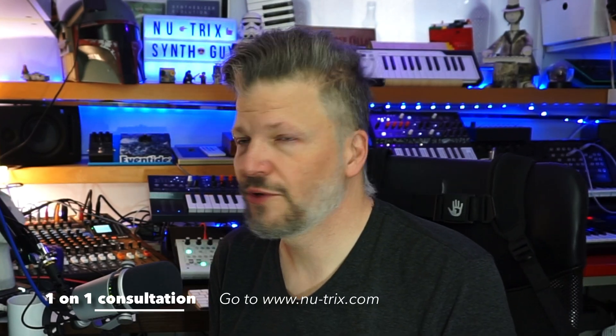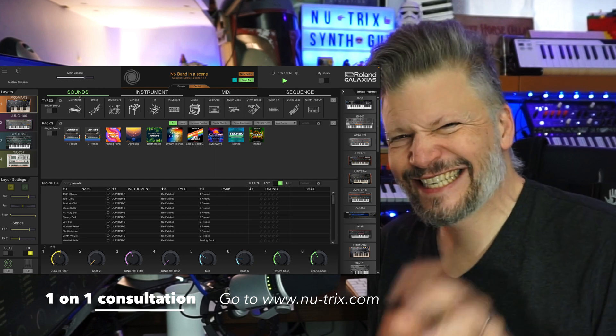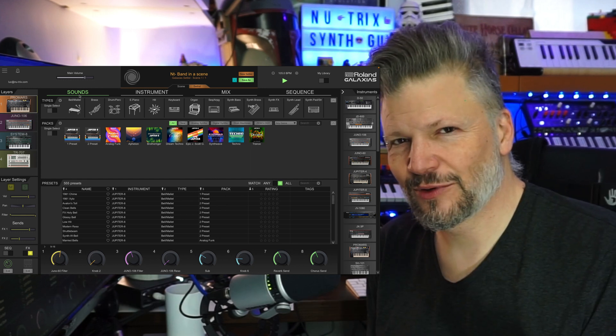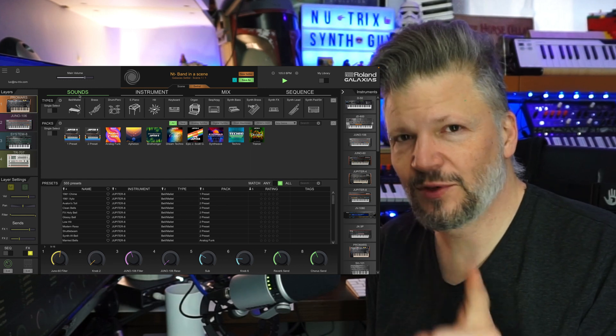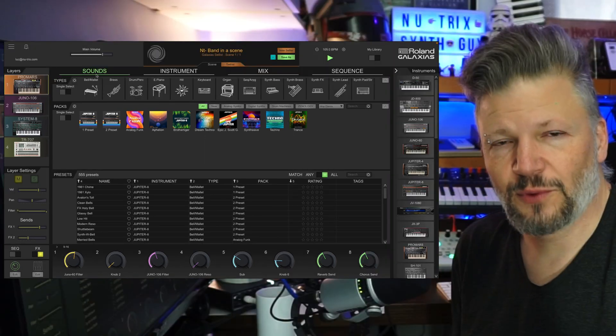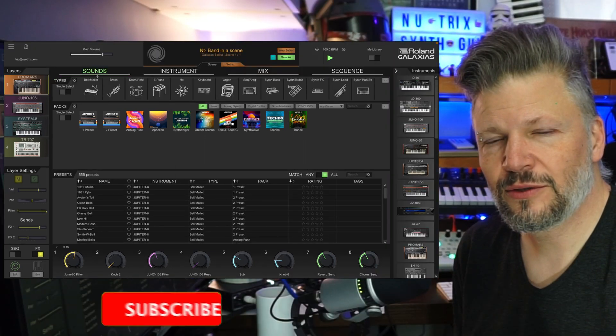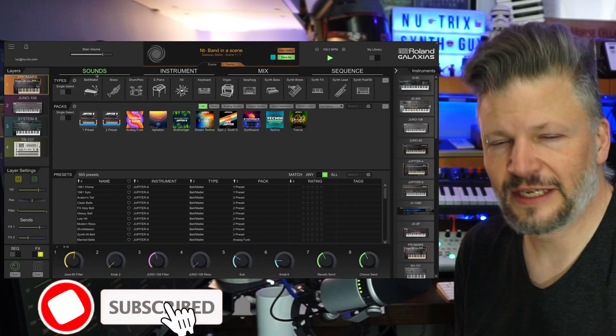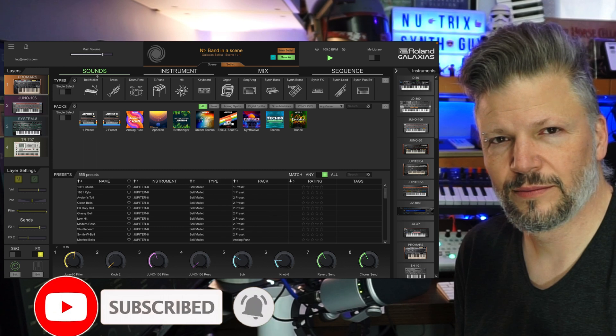Hi there, I am Nutrix, and today we're looking at a new software from Roland. It's called Galaxius. It's not a synthesizer per se, but if you have any type of software from the Roland Cloud Manager, you're going to need this. It's going to be super cool.